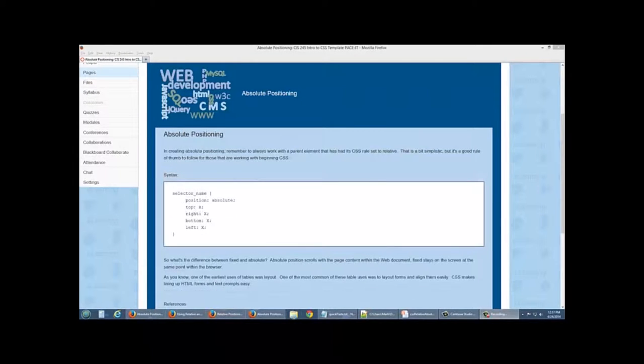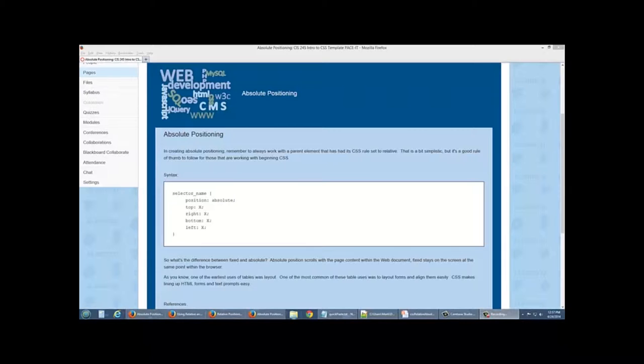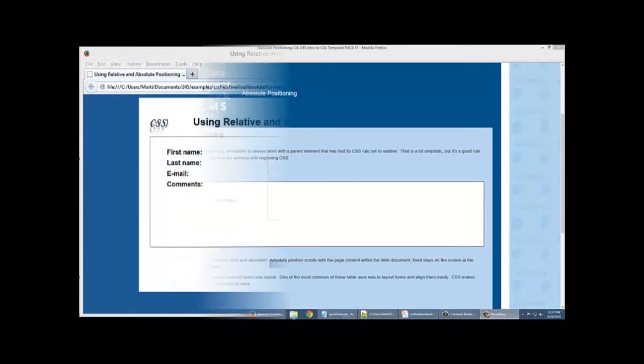In creating absolute positioning, remember to always work with a parent element that has a CSS rule set to relative. It's a good practice to follow and you'll find your positions will work a lot better.